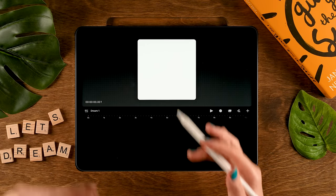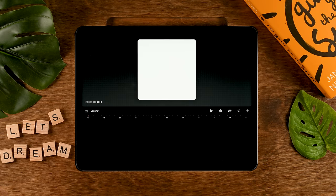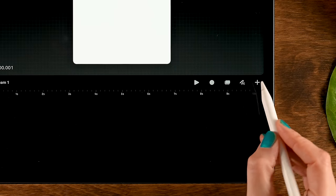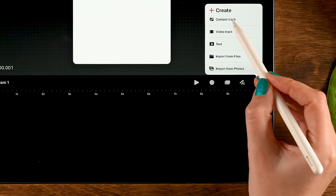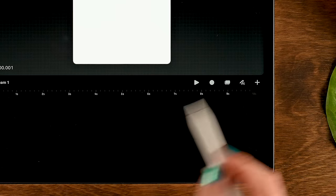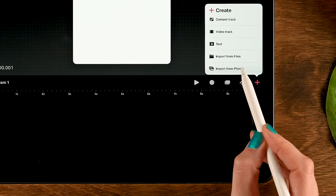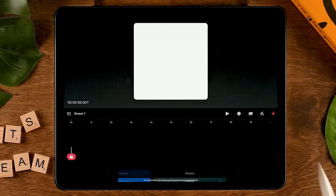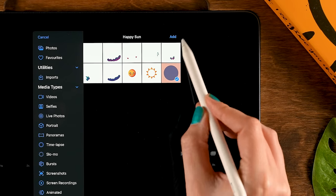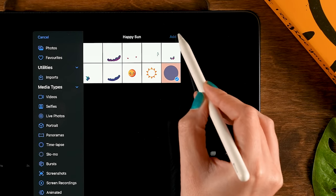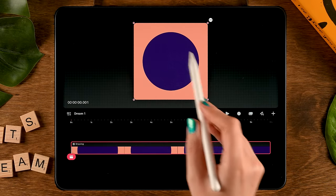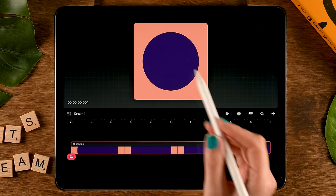Now we need to import all the layers from our illustration that we want to move individually. First, tap the plus and add a content track — you can see a new track appears. Then tap the plus again, tap Import from Photos, and first we'll import our background from our illustration. Tap it, then tap Add, and the entire track will be filled with our background layer.